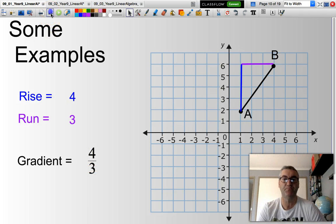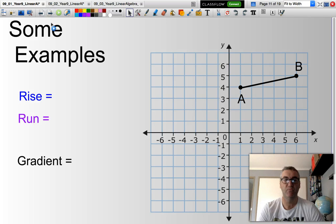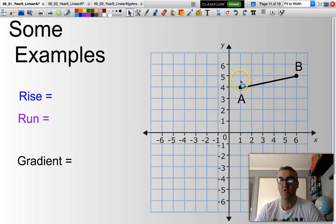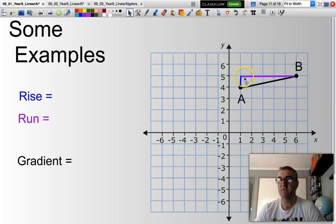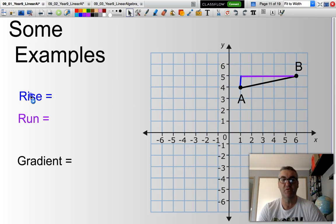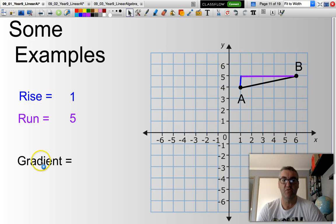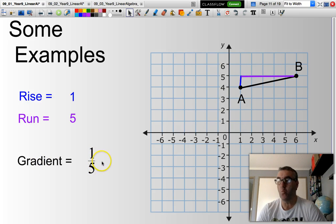Let's look at another example. How far do I go up — what is my rise? My rise is just from there to there. And my run is across here: 1, 2, 3, 4, 5. So my rise is 1, my run is 5, and my gradient will be 1 over 5, or one fifth.